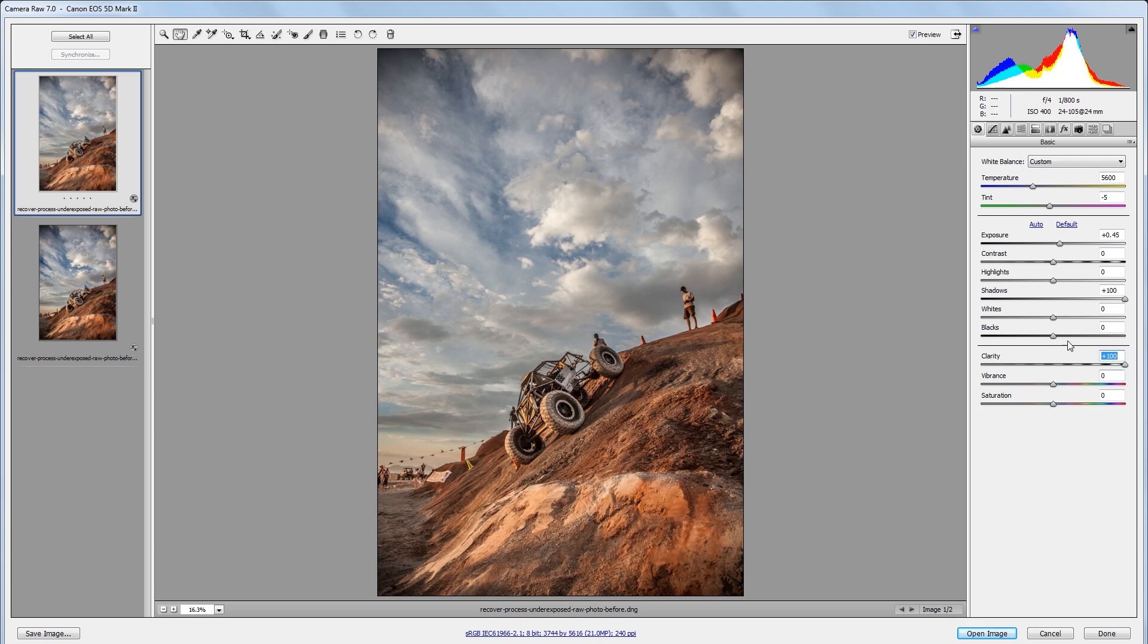Next I'm going to take my white slider and take that up to about 10, and that will just make the highlights in my image stand out a little bit more.